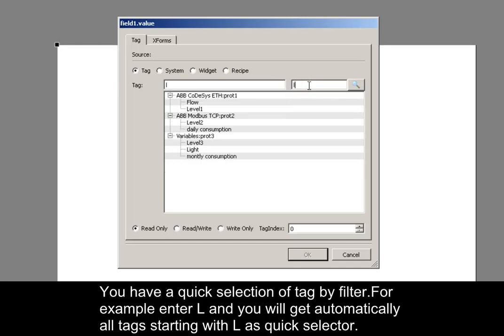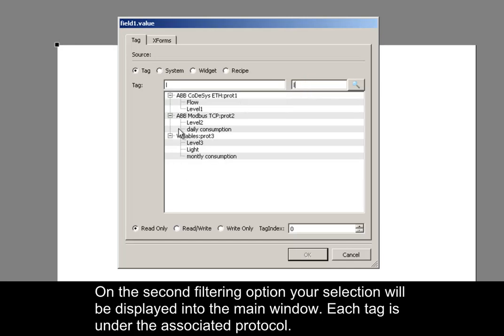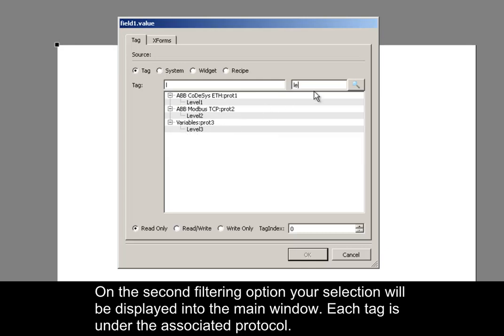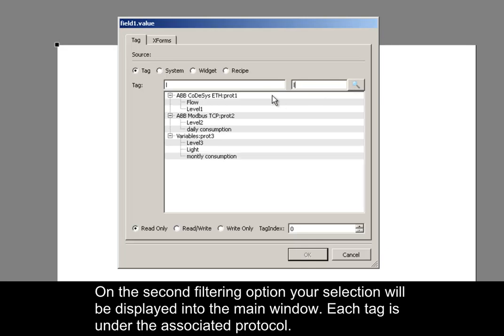On the second filtering option, your selection will be displayed into the main window. Each tag is under the associated protocol.